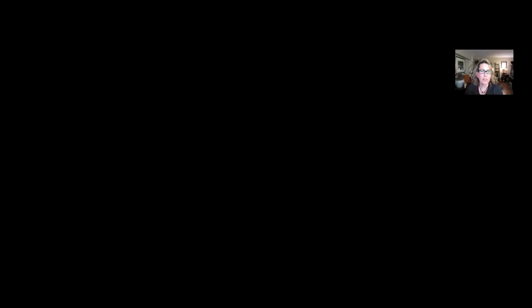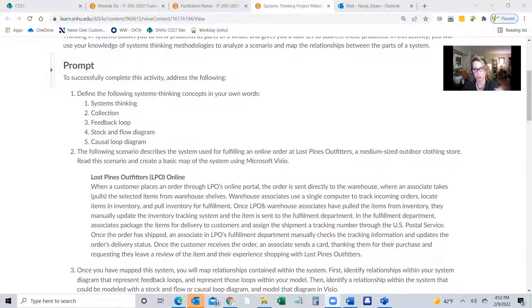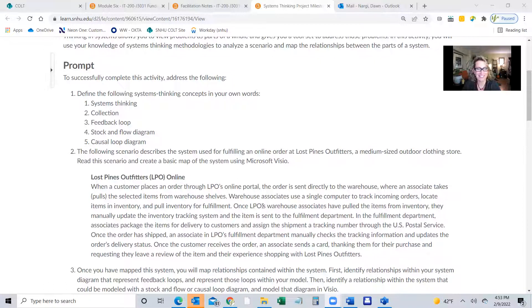So when we look at this system, let's think about how we're going to start this project. It's a big assignment. So the first thing I want you to do, take it one step at a time, start by defining those concepts, because we're going to use them in the assignment. And then what I'd like you to do is role play in the assignment. Make as if you are the technologist walking into Lost Pines Outfitters. I think it helps students a lot to visualize it, and it's kind of fun, because it's looking at your life as a technologist.